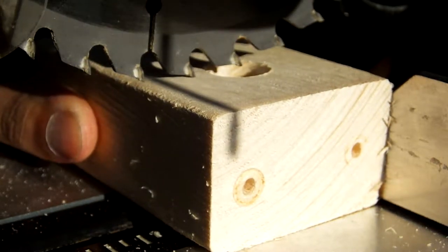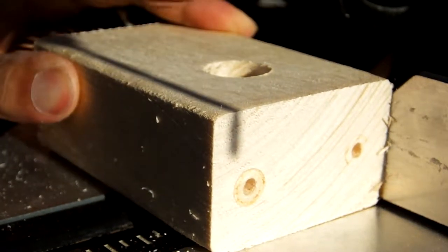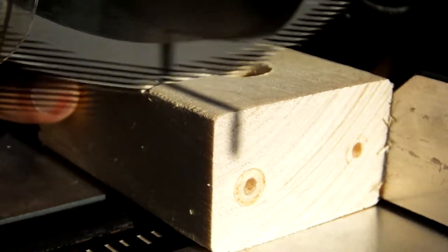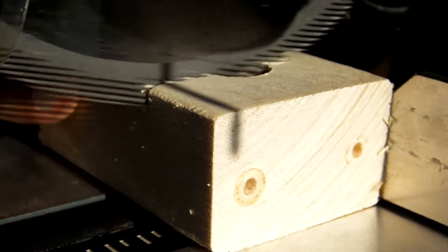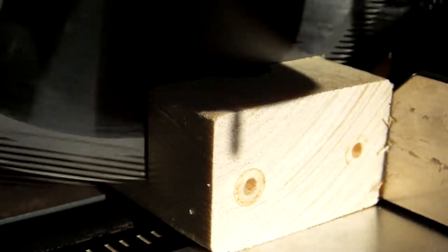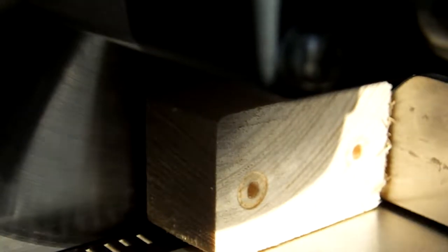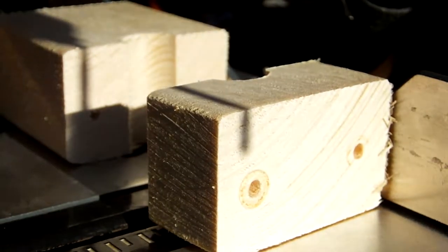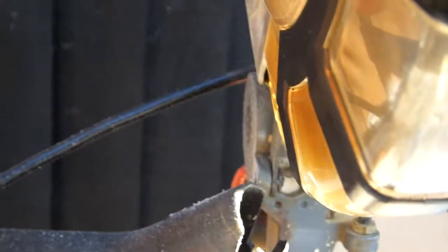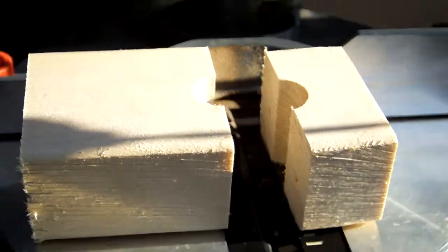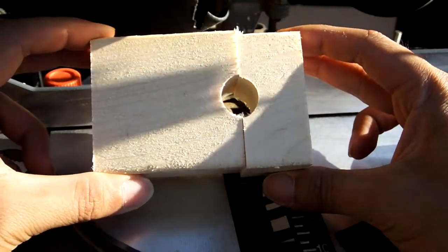The next step is to cut through the middle of the 20mm hole. And this is what it looks like. Ta-da.